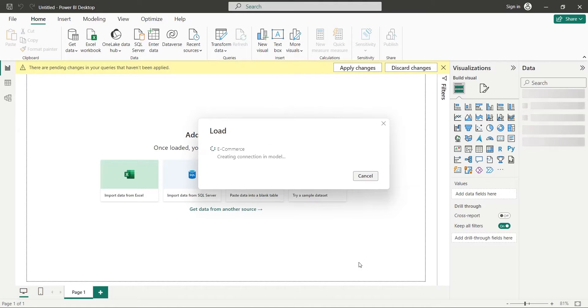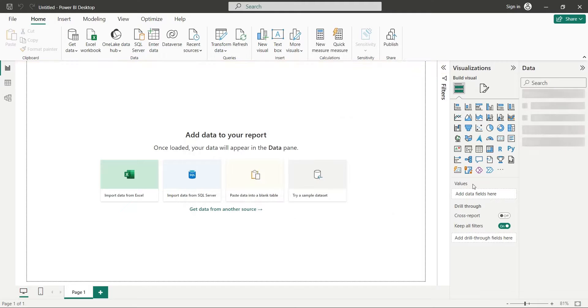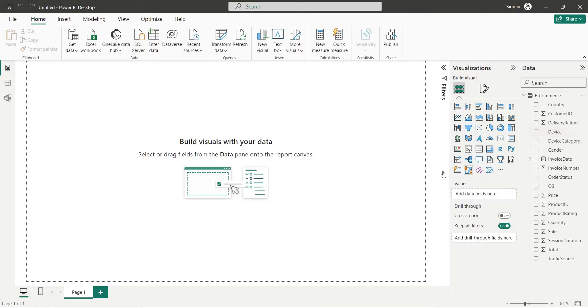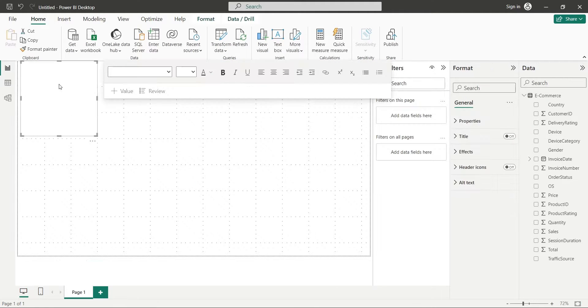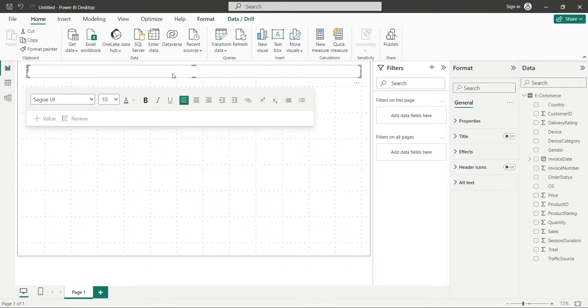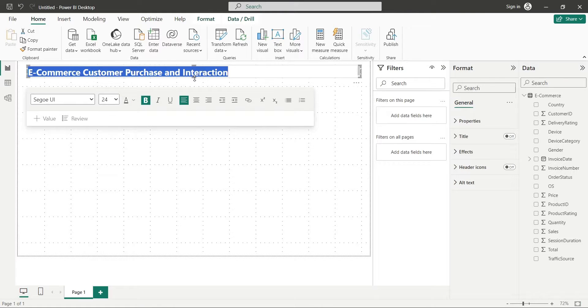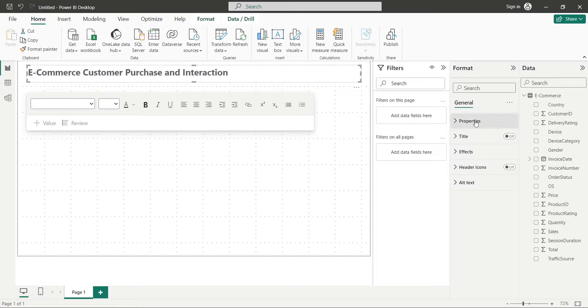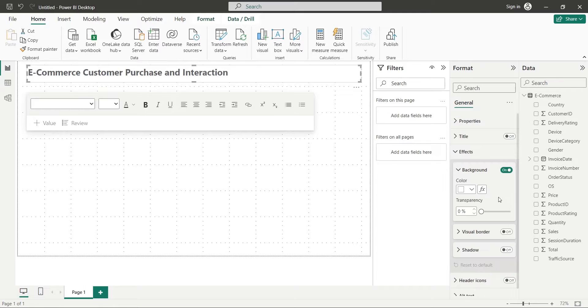The table and its fields will be loaded in the data pane, which we can use in various visuals. Add a text box to your dashboard and enter an appropriate title for your dashboard. Turn on visual border of your text box.